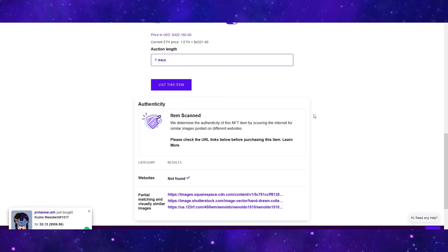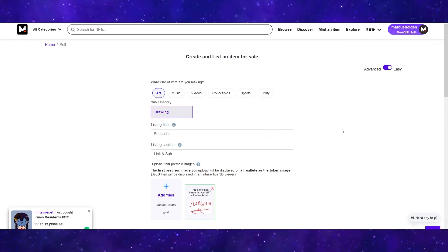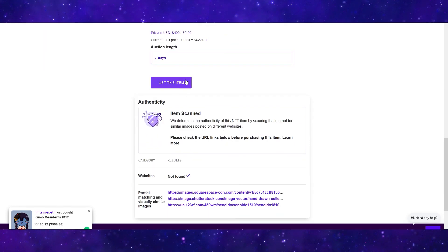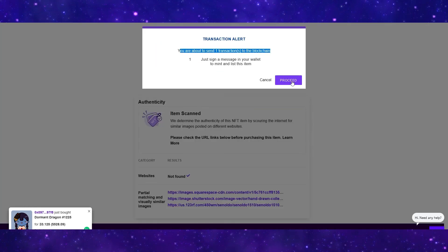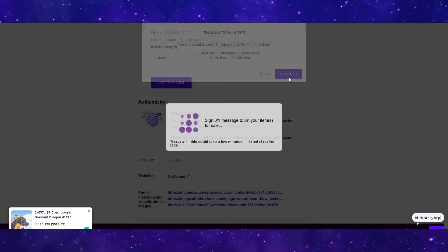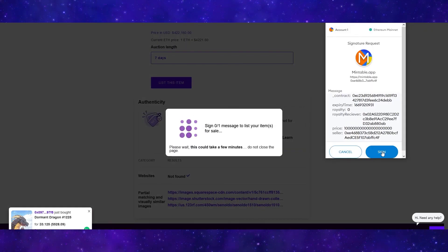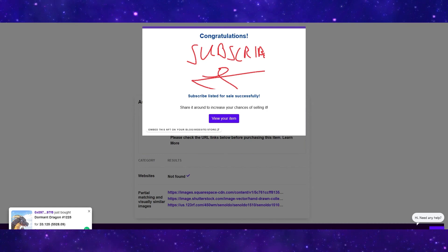At the bottom here, it will tell you that your item has been scanned and passed the test. And once all of this information has been filled out, you can go ahead and click list this item. It will say you are about to send one transaction to the blockchain. So press proceed. And then this request is going to pop up in your MetaMask wallet. So click sign. Once you have done this, your NFT will have been listed. That was how to mint an NFT on Mintable. I hope you guys enjoyed.